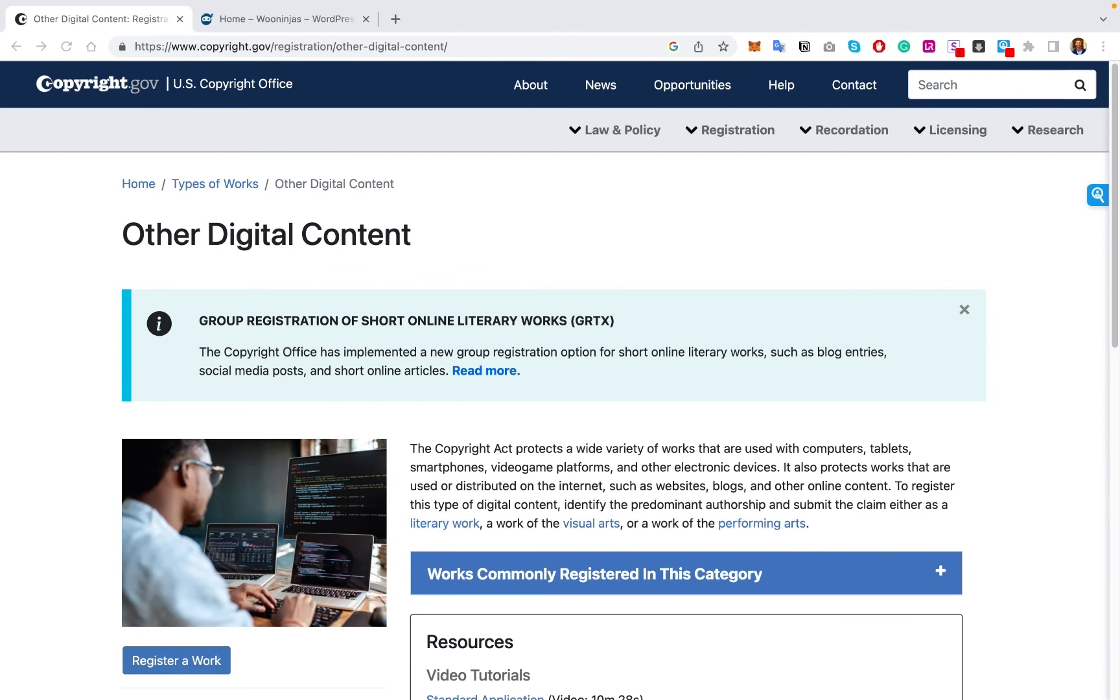So moving on, we've addressed the actual fixes within the WordPress plugin. And then we've also gone into third party applications. But what about the next level higher? And that is actually copyrighting your digital content. So first off, why would you go through the hassle of copyrighting your content?